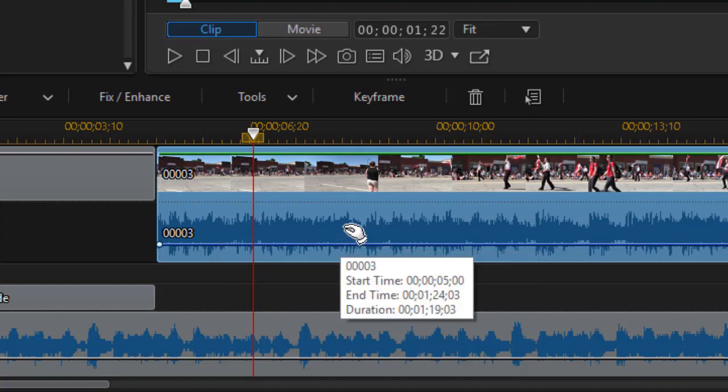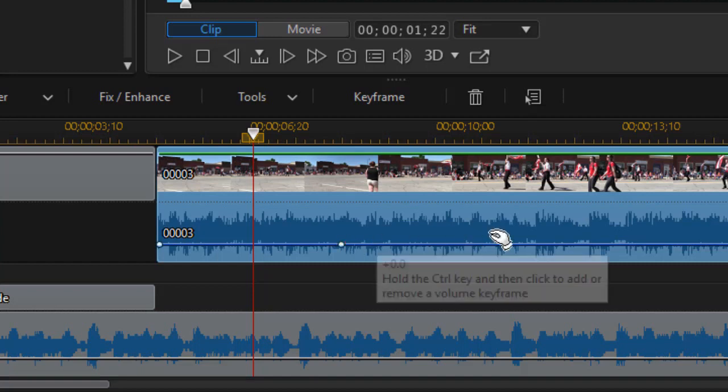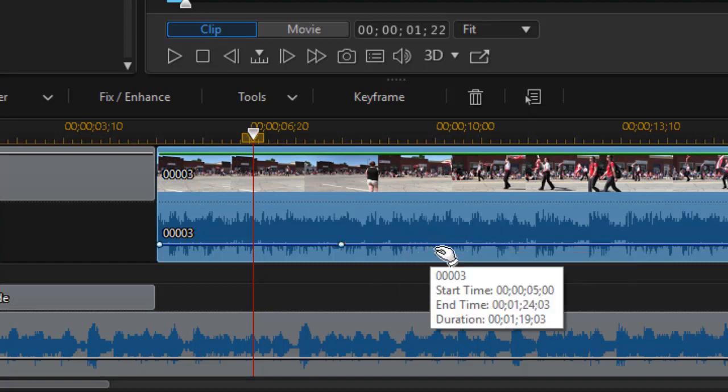Now in version 16 and 17, it doesn't work that way. You have to also hold down the control key. And now when I hold the control key down in version 17, I see the little blue square. It tells me what the decibel level is. It's set to neutral 0.0. And then I hold the left mouse button down and click and I just added an audio keyframe.